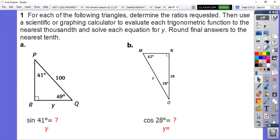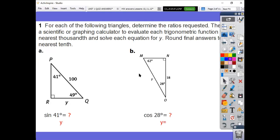So let's get into it. We're going to take this step by step. For number one, for each of the following triangles, determine the ratios requested, then use the scientific graphing calculator to evaluate each trigonometric ratio function to the nearest thousandths, and solve each equation for y, rounding your answers to the nearest tenth. If you want, press pause, take a minute, and see if you can do these on your own. Then I will go over it.